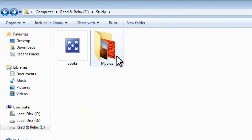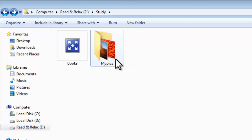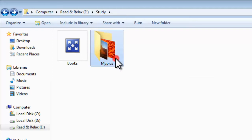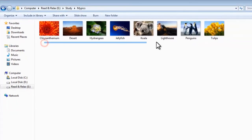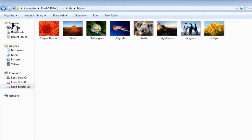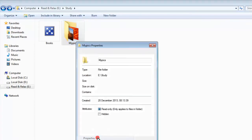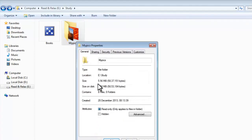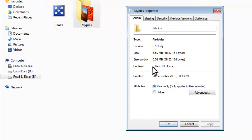Now let's verify that the folder is unlocked. Open the folder again and you can see we can open it successfully. We can see the files inside the folder, and checking the properties now shows the correct file size and number of files contained in that folder.